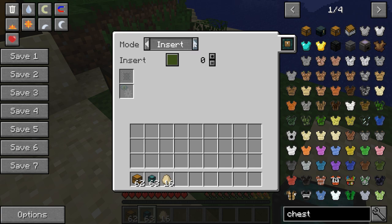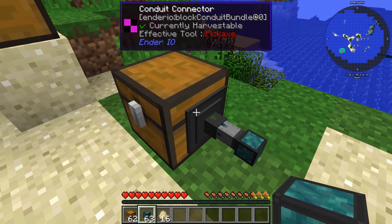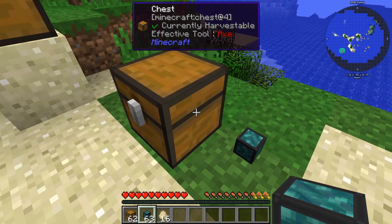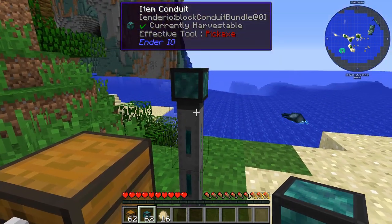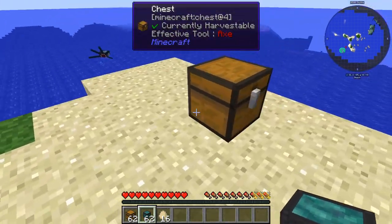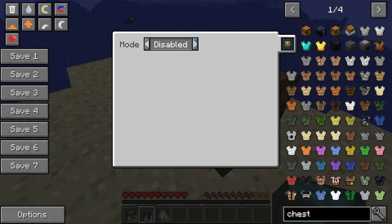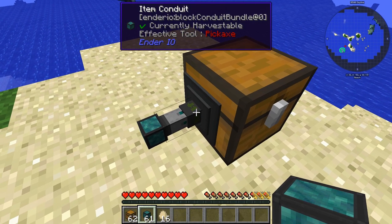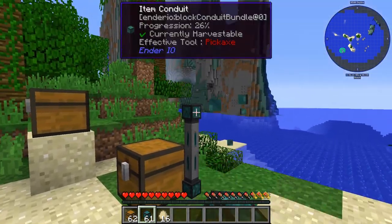There are different modes. You can have it extract, you can have it insert — and if you look, the arrow is now pointing inward. You can have it disabled, which means it's not connected to the chest at all. We also have insert mode, disabled, and then in-and-out, which can go either way and has two arrows. I need to break this and redo it.